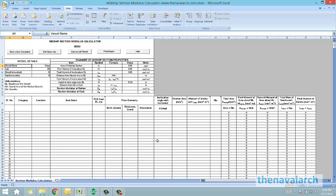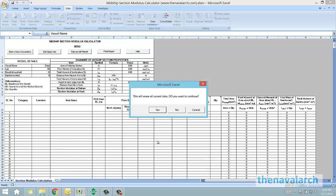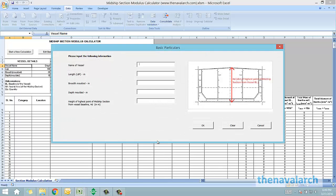To start a new calculation, we just need to click start a new calculation and input the basic info like the name of the vessel and the length, breadth, depth molded, and the height of the highest point of the midship section from the baseline.